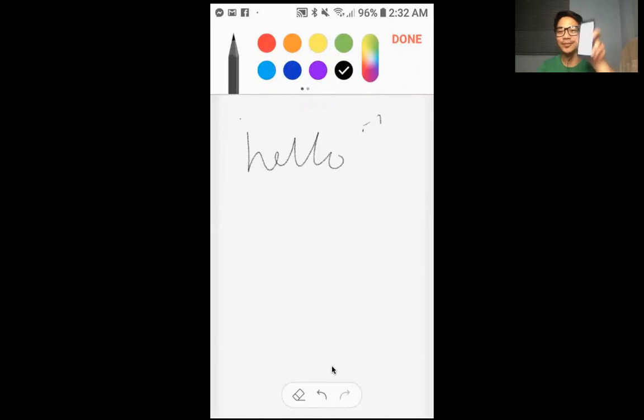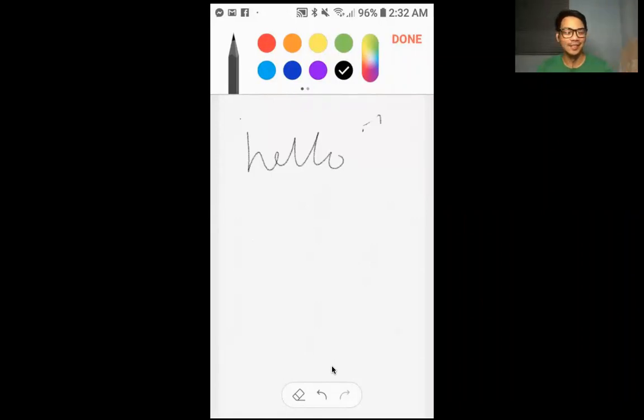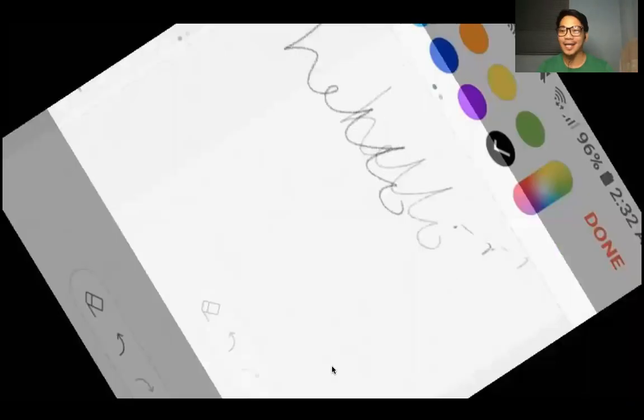Okay, so sana may natunan kayo. This is tech ka lang.